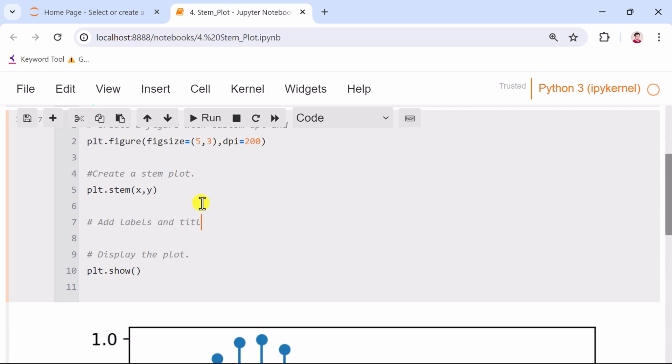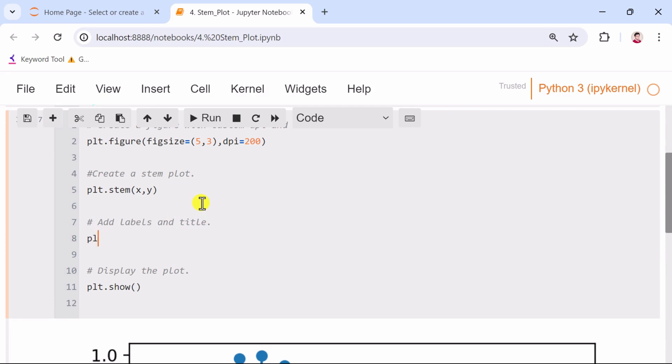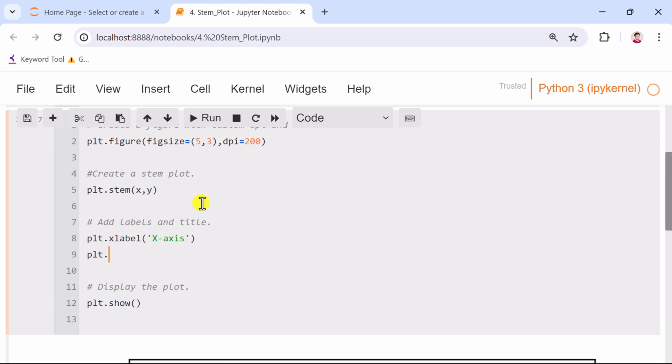Then, we add labels and a title to the plot to make it more informative. The xlabel, ylabel, and title functions are used to add the respective text.